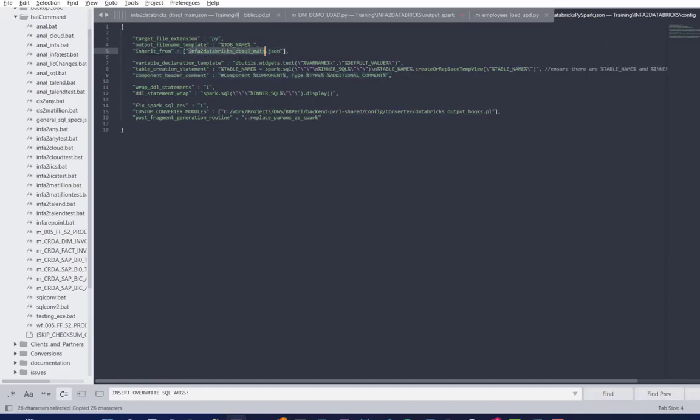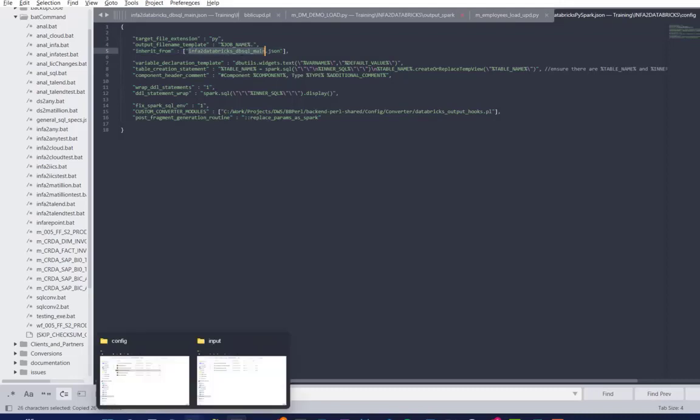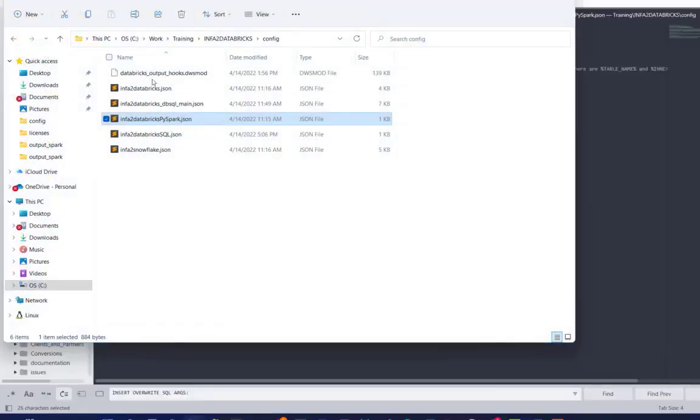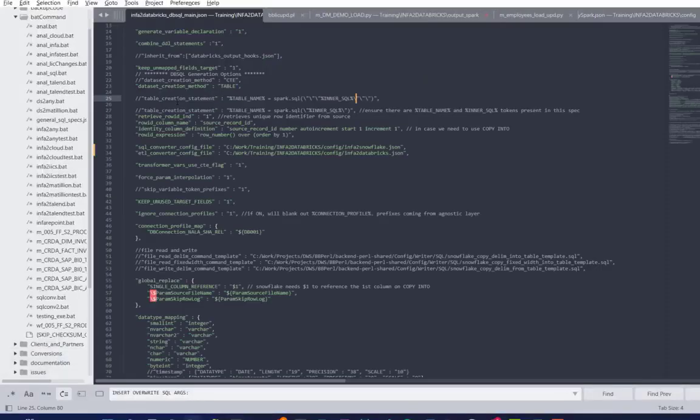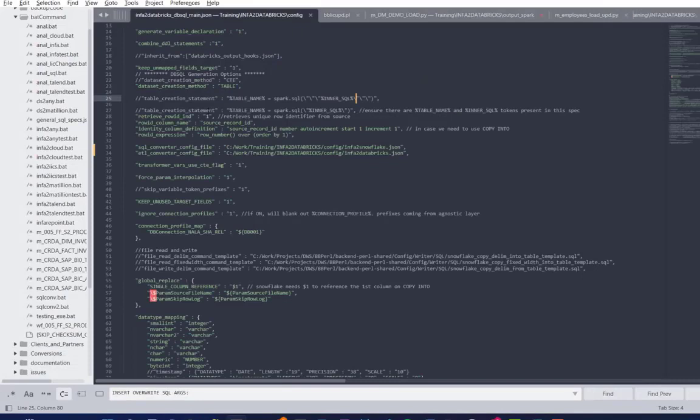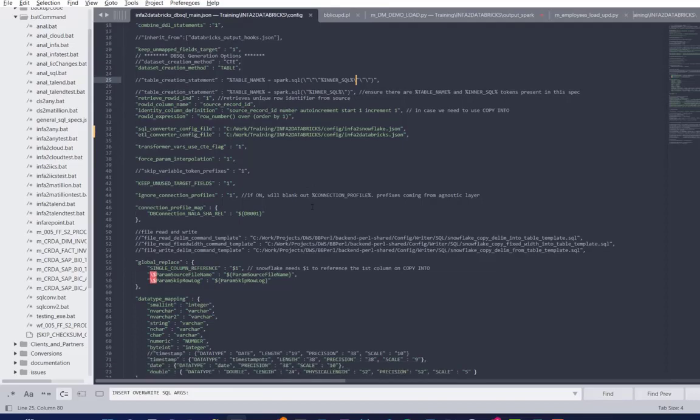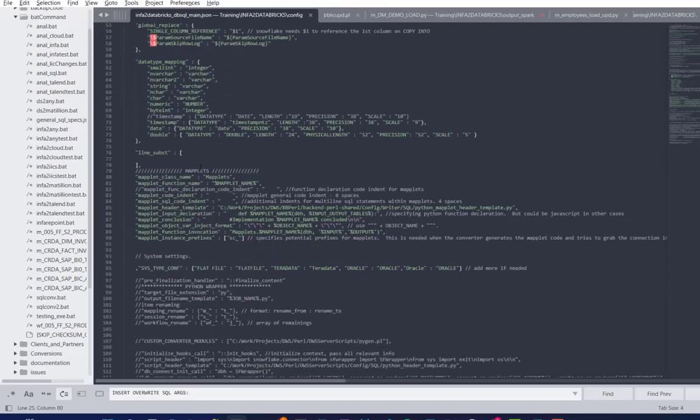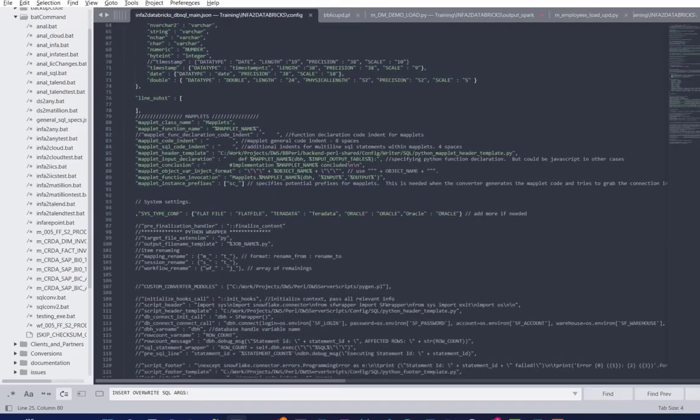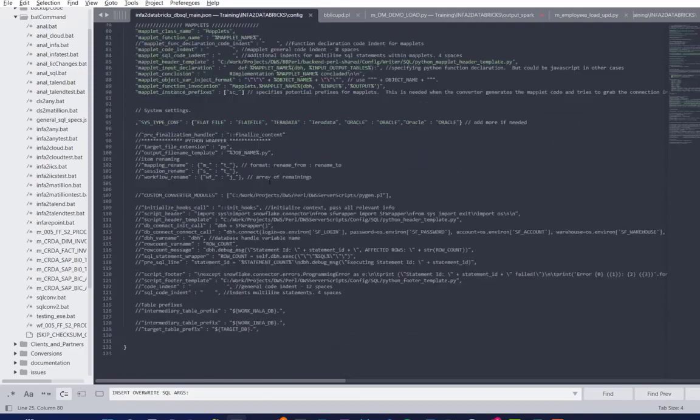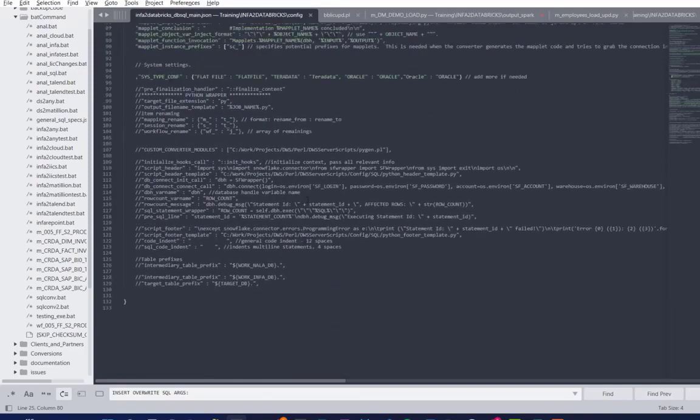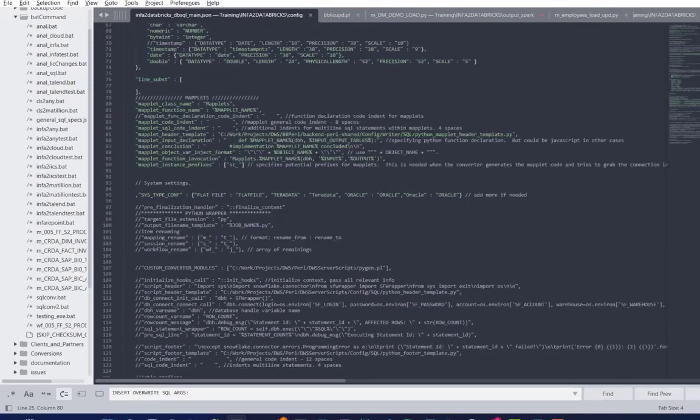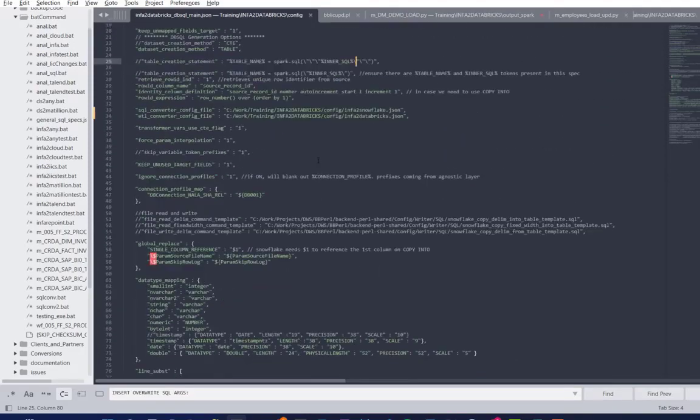But one thing that I wanted to show you guys is inheritance right here. This is very important. So this inherits to this master file, which actually contains a lot more information and contains a lot more other conversion. I do not want to bore you with all the details, but there are main sections: line substitution, which works in rejects, block substitution, function substitution. These will be contained in the SQL converter config file.